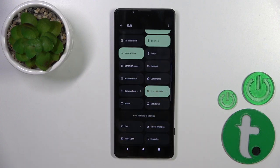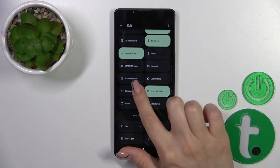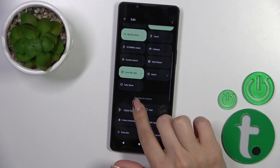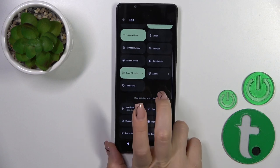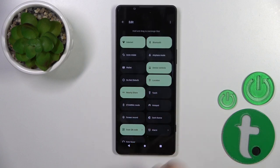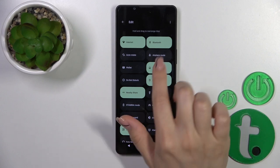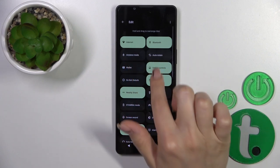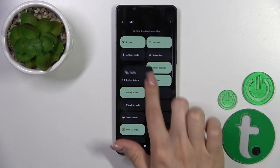To remove some of the icons, use the same method — hold the icon and drag it down. To change the positions of icons, hold the icon and drag it to the desired position.